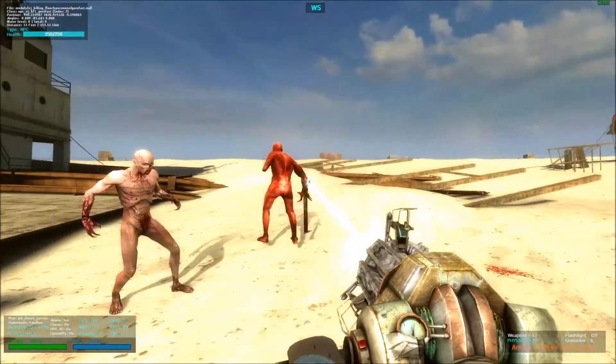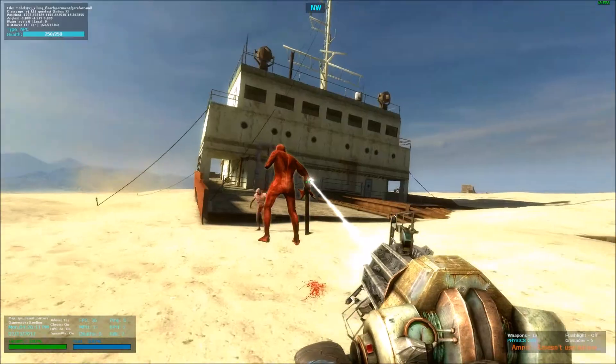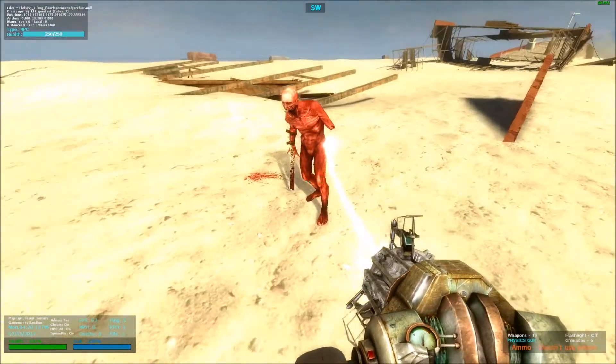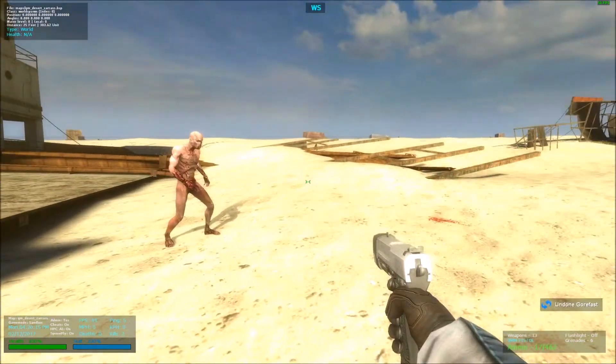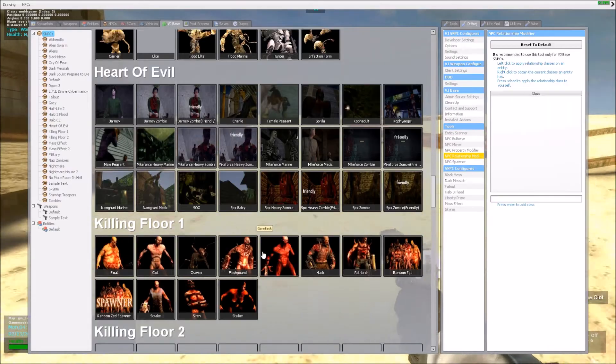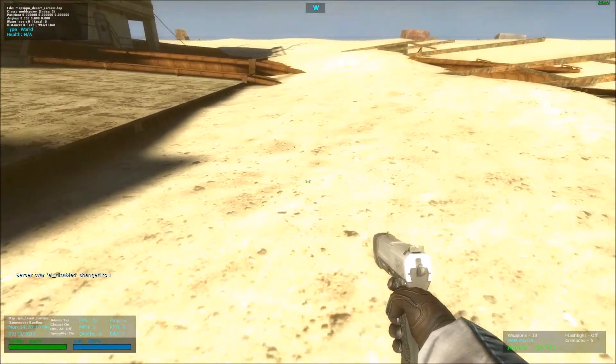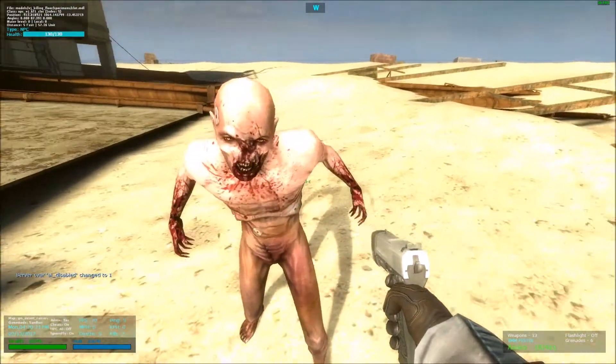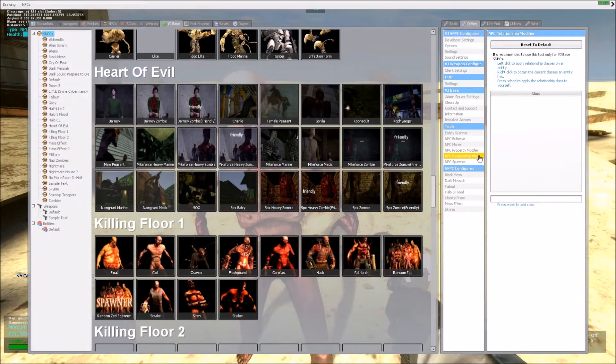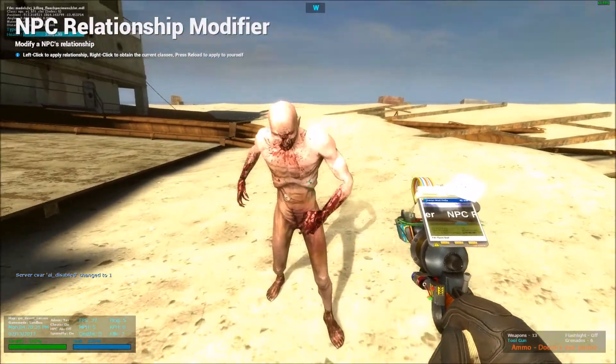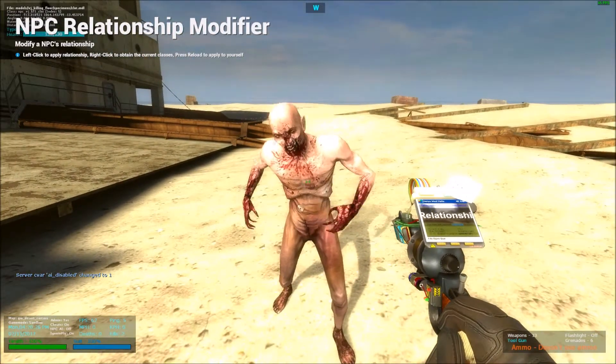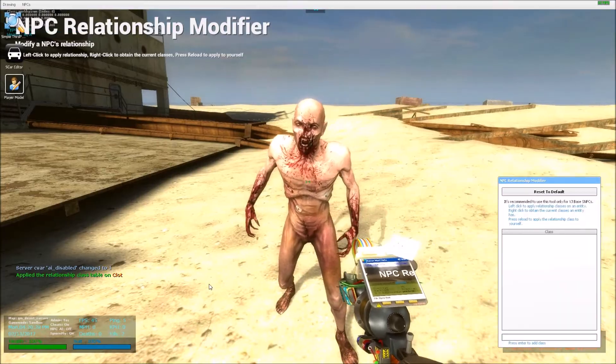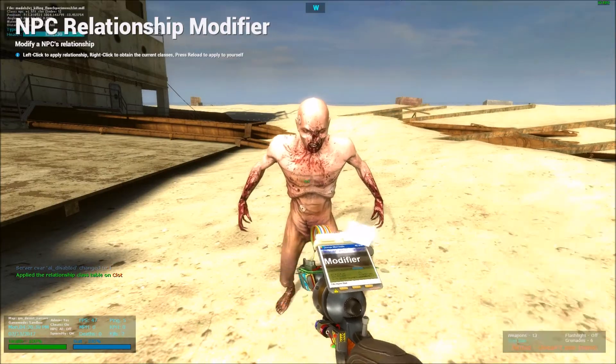So that's basically how the class system works, it's basic, simple and pretty good. Now, if I were to clear the clot's table using the tool over here. So if I were to press left click on him, it says applied relationship class table on clots.